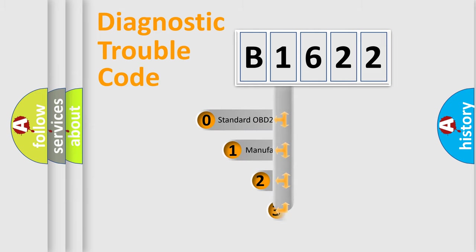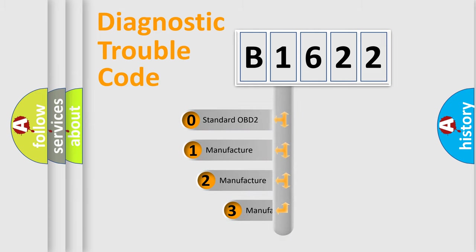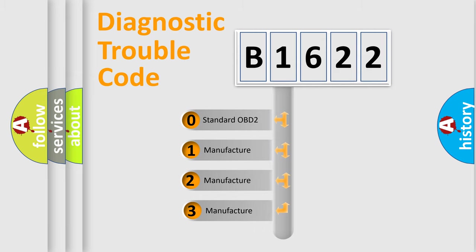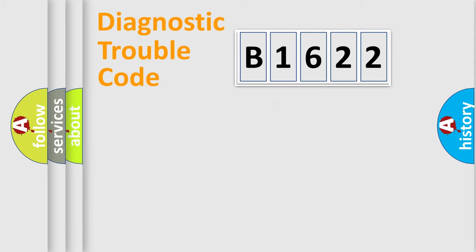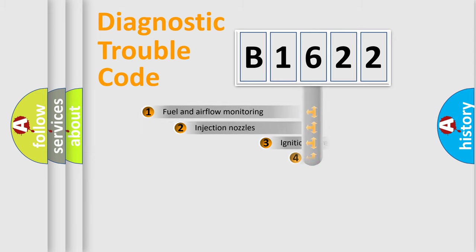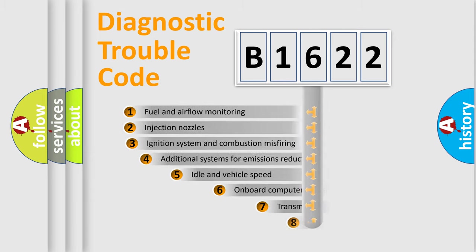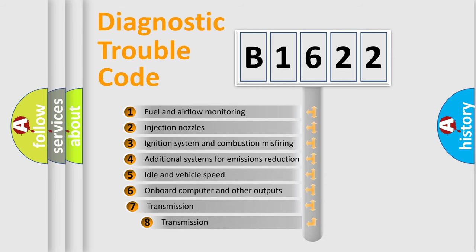This distribution is defined in the first character code. If the second character is expressed as zero, it is a standardized error. In the case of numbers 1, 2, 3, it is a car specific error.